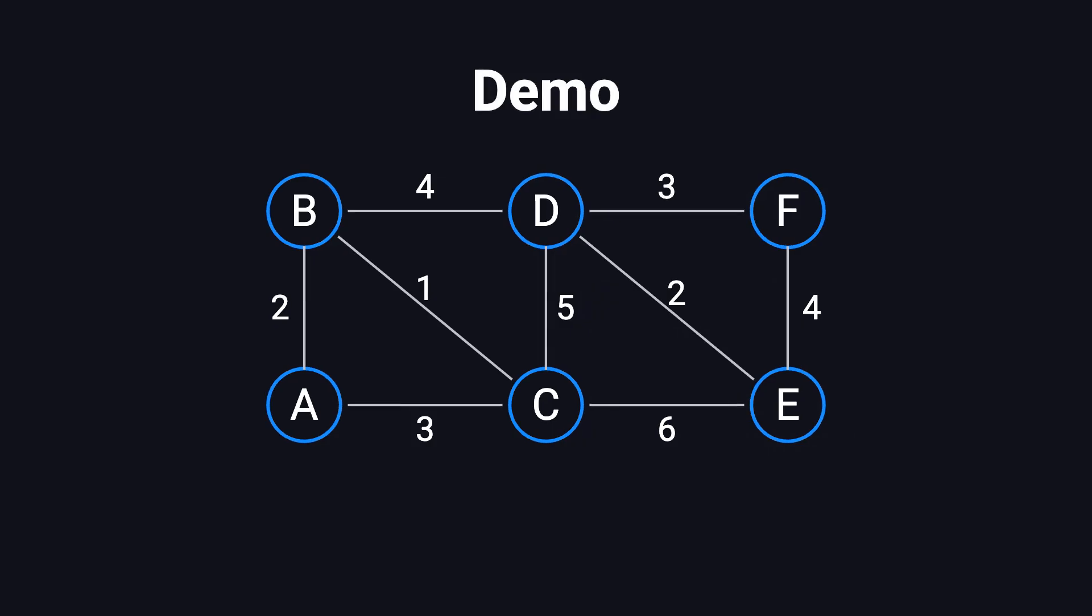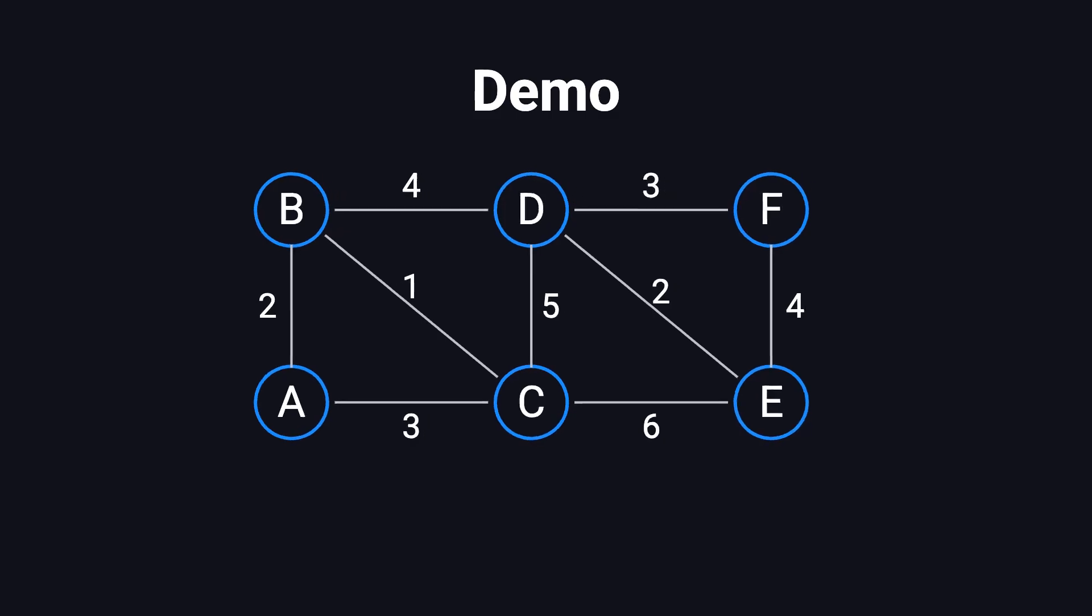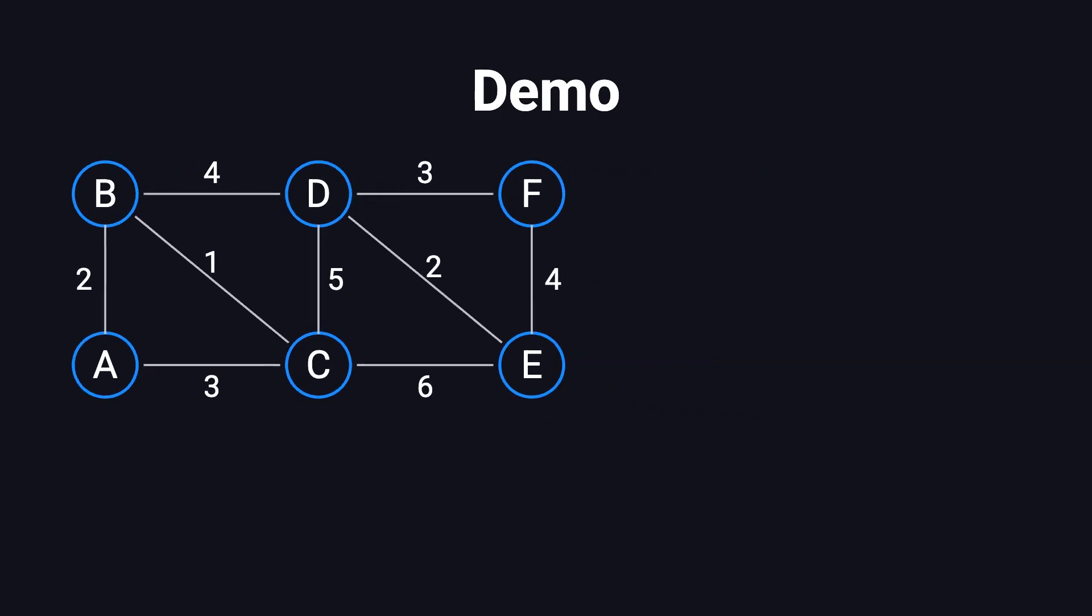Let's walk through an example to see how Prim's algorithm works in action. Imagine a graph with six nodes, labeled A through F. The edges and their weights are shown on the screen. Our goal is to use Prim's algorithm to find the minimum spanning tree for this graph. Before we begin, we need to set up three data structures. First, a set to keep track of visited vertices, those already included in the spanning tree.